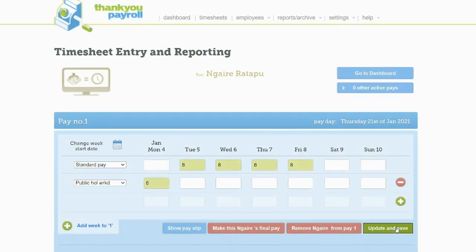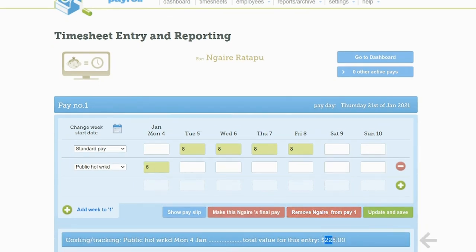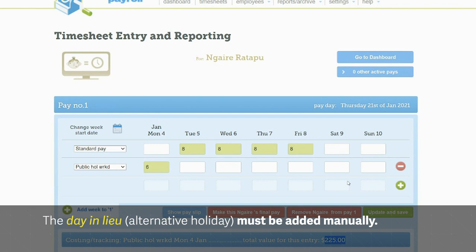You can see the dollar value for this entry by looking just below the timesheet. As not all employees that work on a public holiday are entitled to a day of alternative leave, the system does not automatically add a day in lieu to an employee's leave liability. This must be done manually.